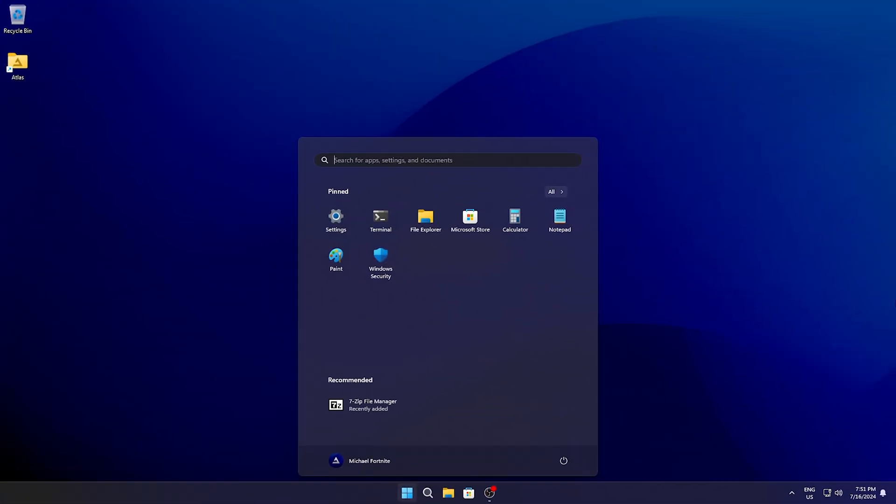And if this video was helpful, I would highly recommend you to check out these two videos which are right on your screen to optimize your Windows PC even further for performance.